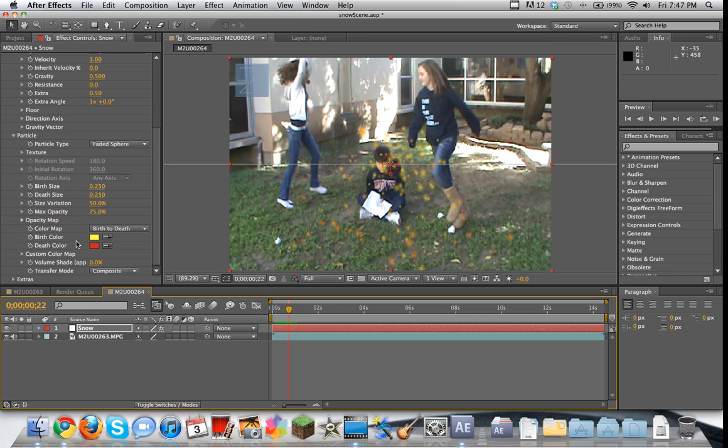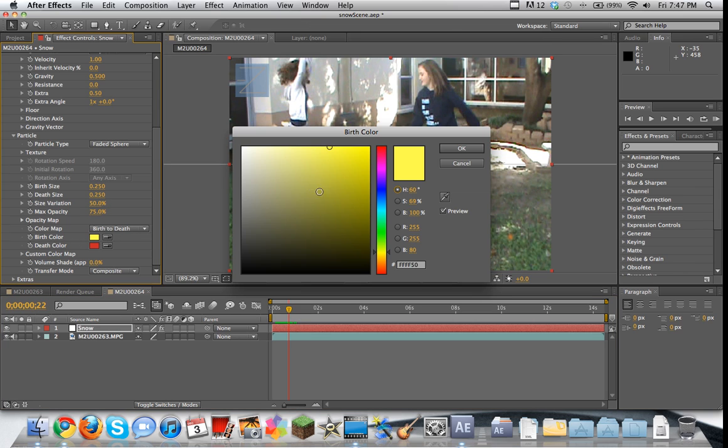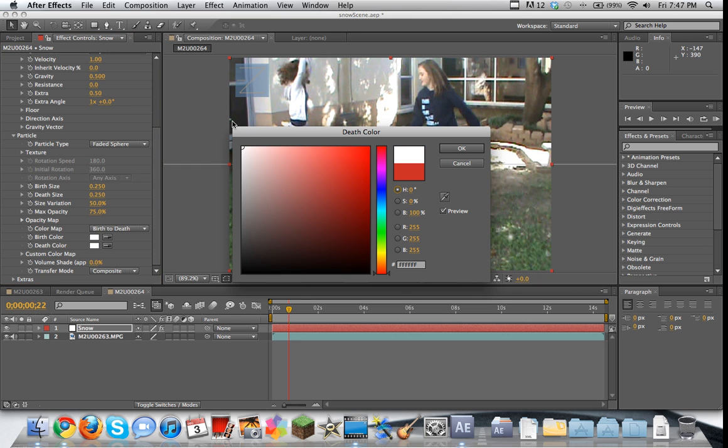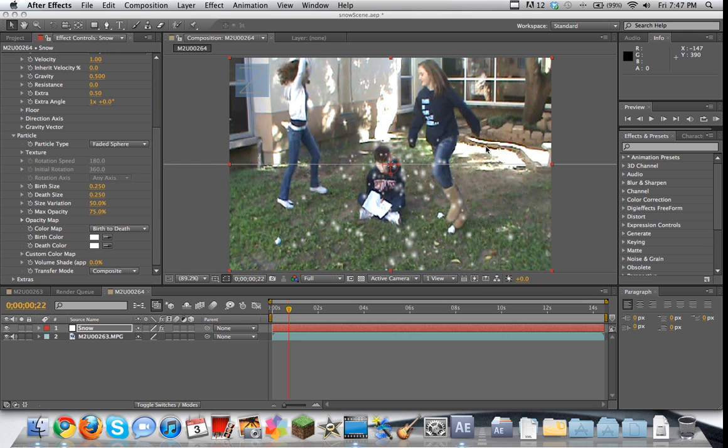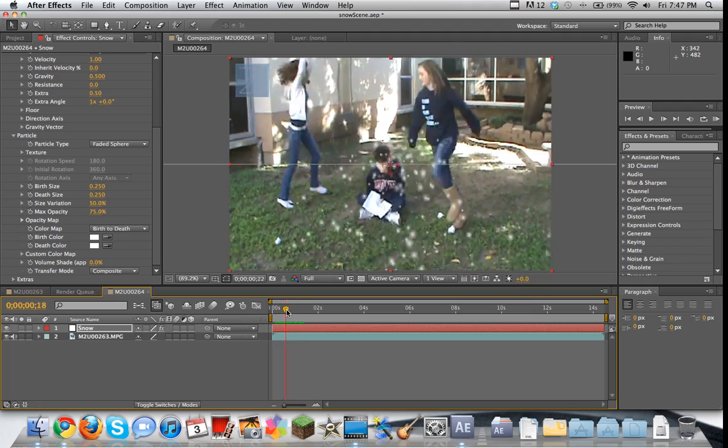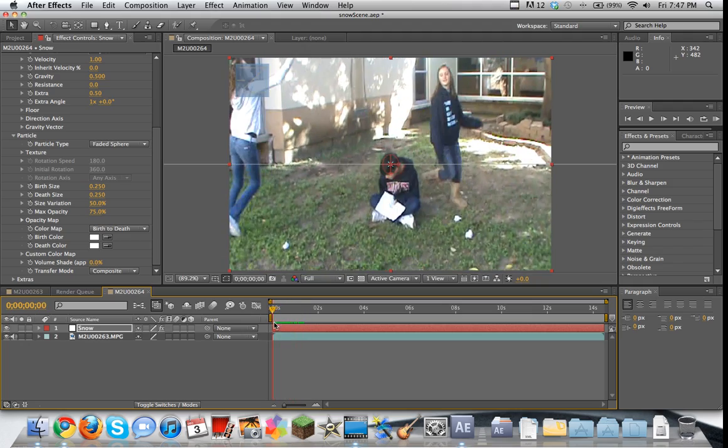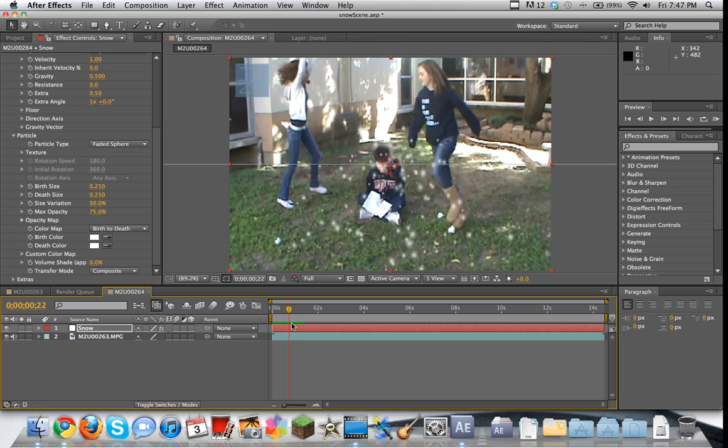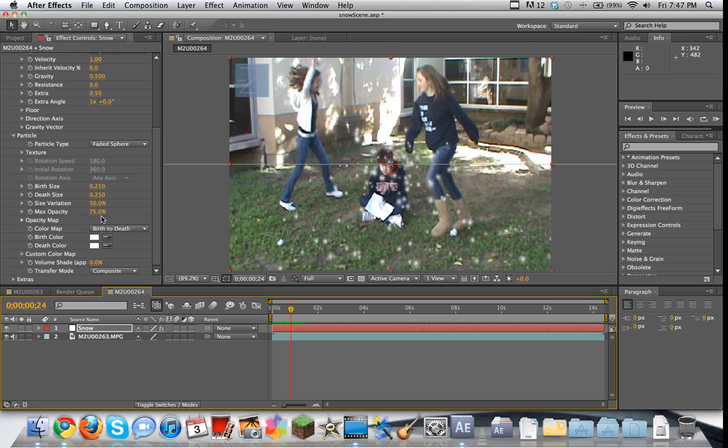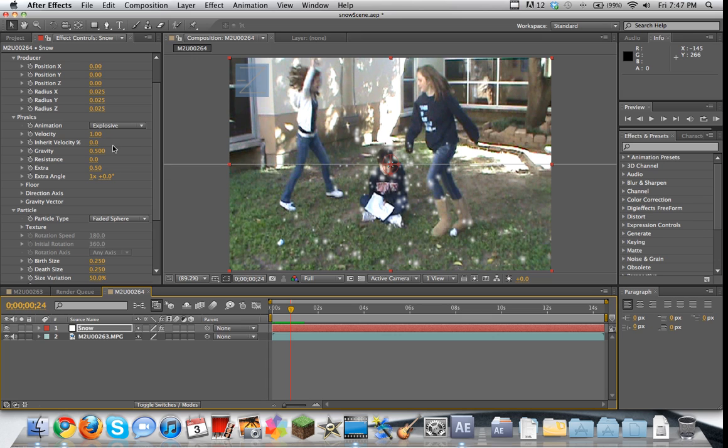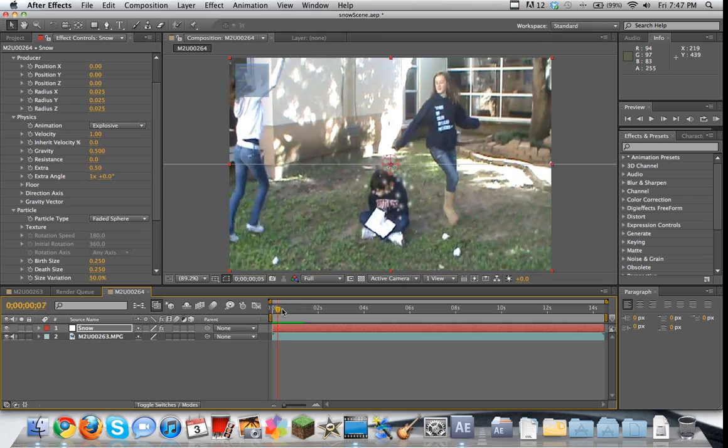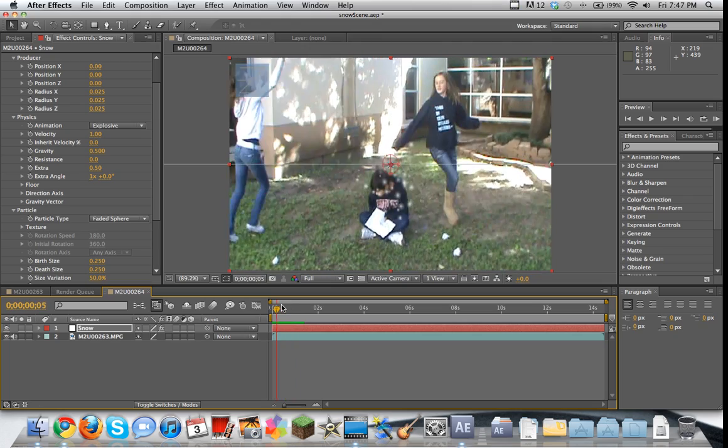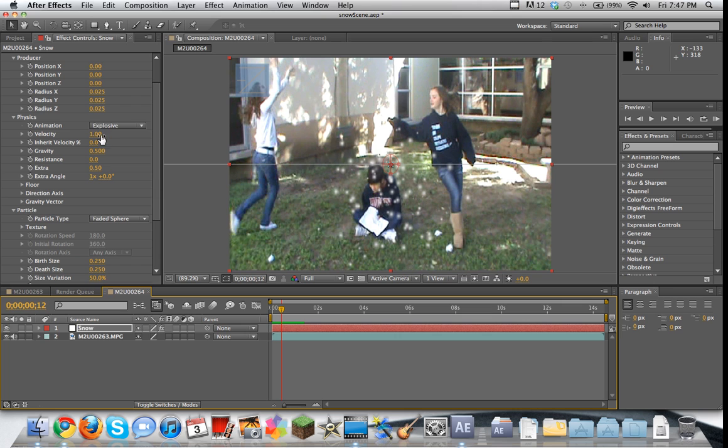We're going to go to the birth color and death color here and just turn them both to white because snow is white. So right now what we have is we have kind of like a little speck of snow being ejected out of this point. Now, one thing we may want to do, physics is something that you'd probably want to, is something that you're usually messing around with a lot with this effect because you can change, you can mess with the gravity and the velocity and all this other stuff to make it do cool different things.